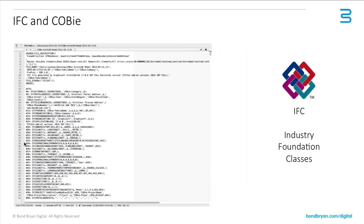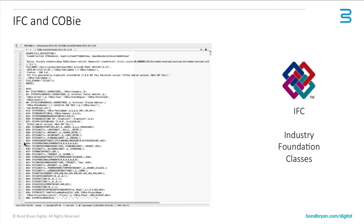But the other thing to understand about IFC is it's actually just a text file really behind it. So again, if you were crazy enough, you could theoretically type out a building just using a text file, and you could create the geometry and the information as was required. Of course, you could also edit IFC files in this way, but behind this IFC geometry file is a text file.